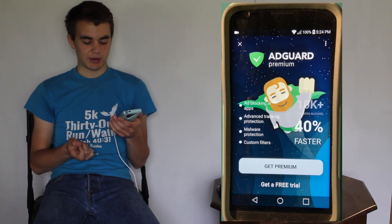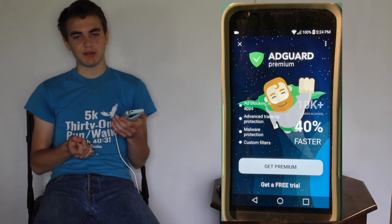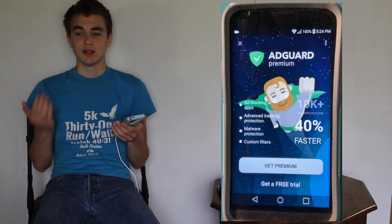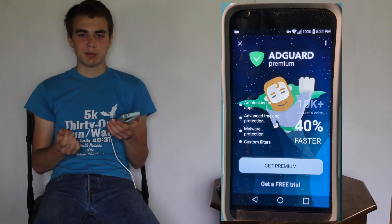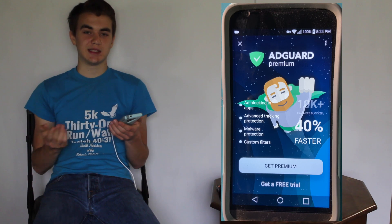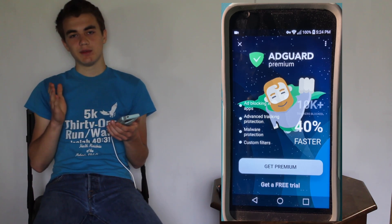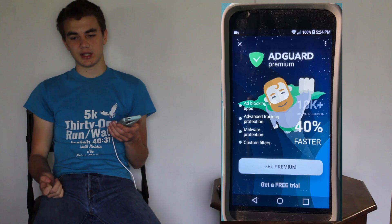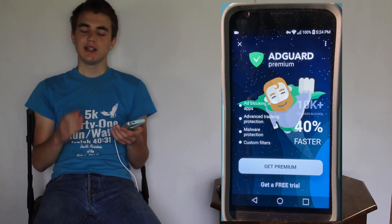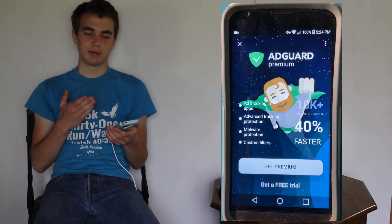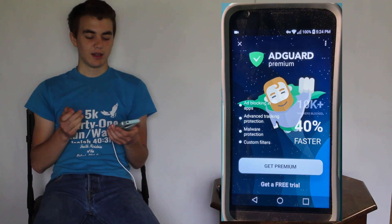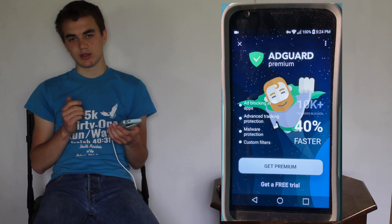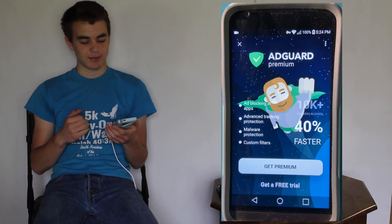If you're worried about this app - whether it's safe, private, and secure - be sure to read their privacy policy and terms and conditions, and look at their reviews and ratings on the iOS App Store, and read their ratings online on their website and their other app in the Google Play Store.